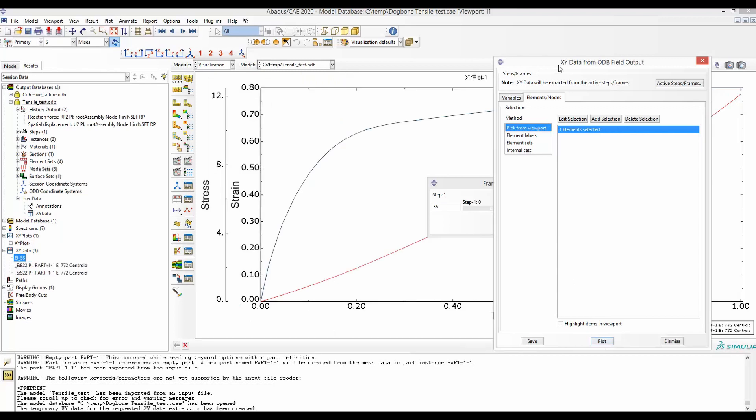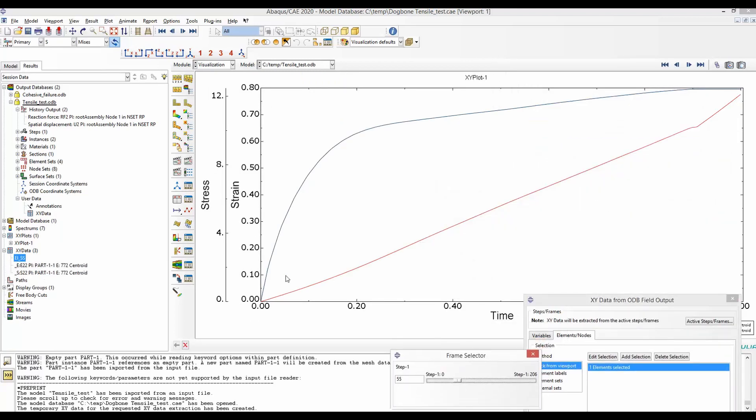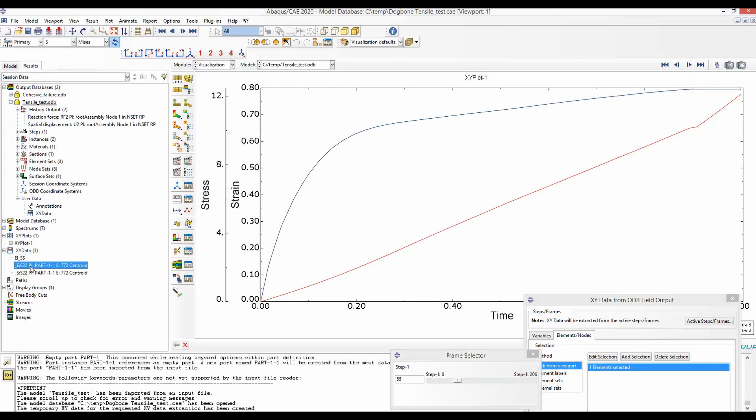And by doing that, you have two separate plots, one for stress and one for strain. And these plots' data are saved here. E22 and S22.